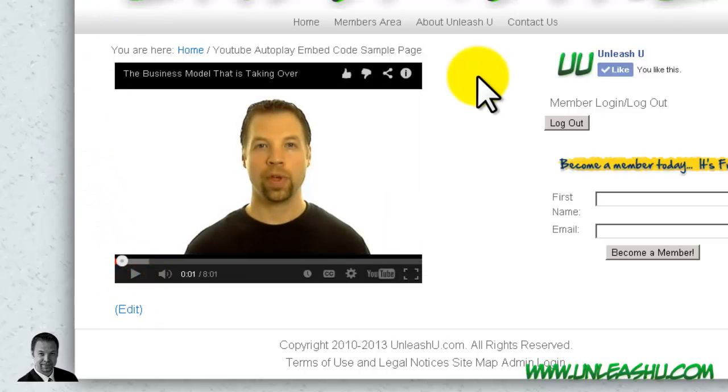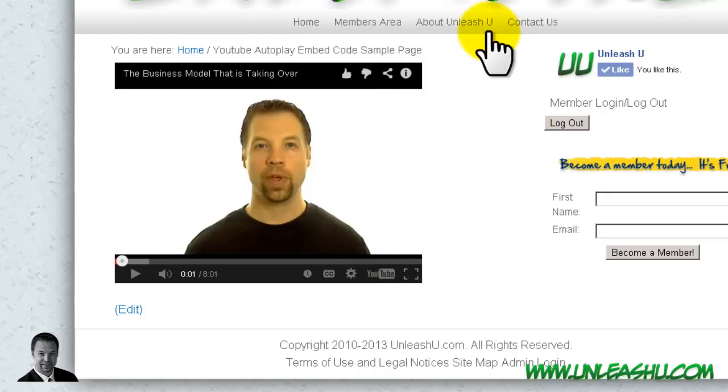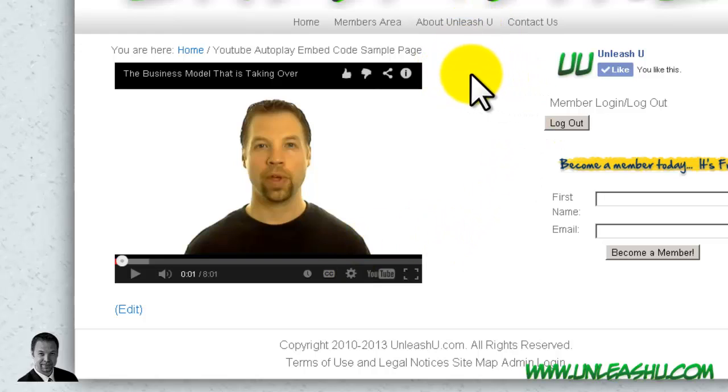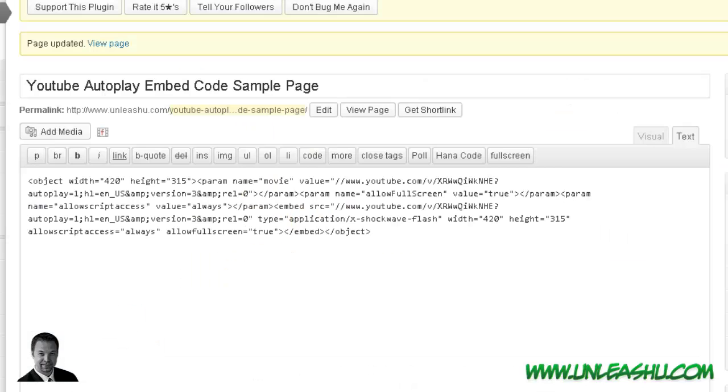Now the last thing we want to do is we want to center this. Now it's not going to center it right on the page. What it's going to do is it's going to center it within the body content area. You notice there's this little bit of space to the right of the video. Now if we want to center that up, the easiest way is just to use a div tag. So what we're going to go right back over here to the page editor.